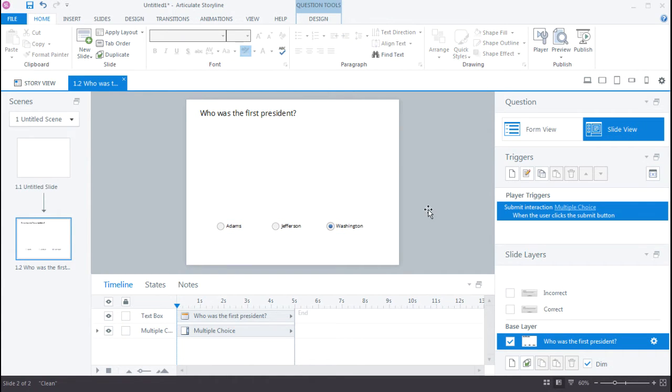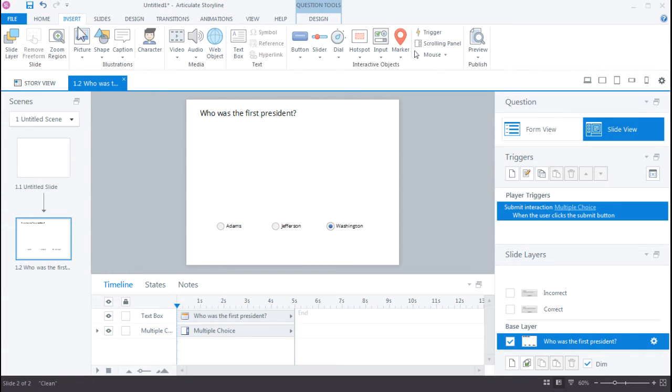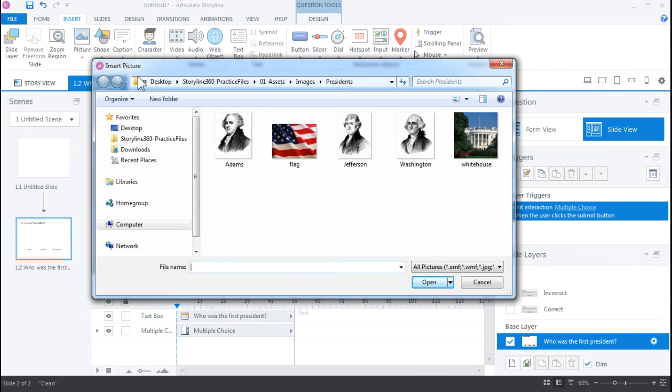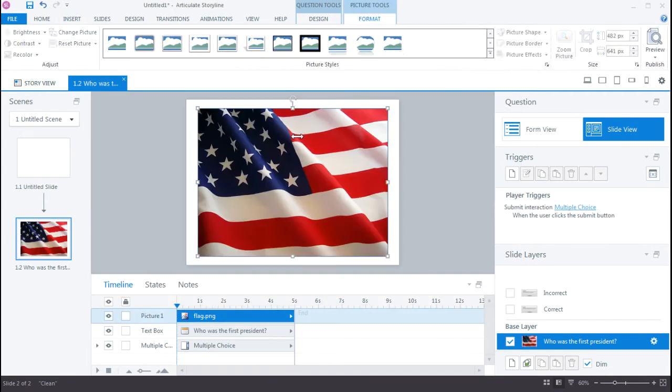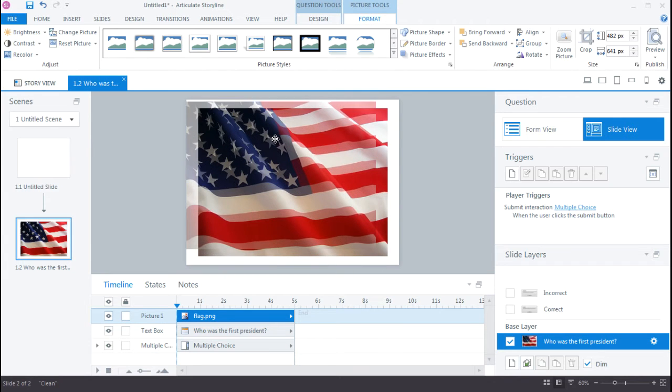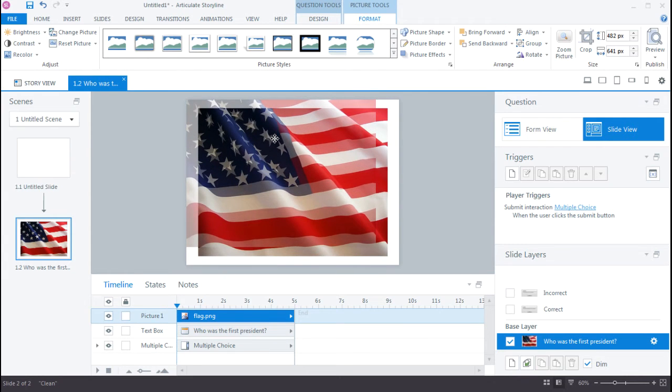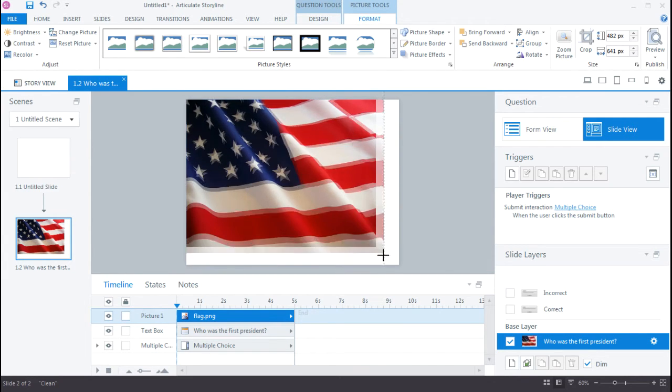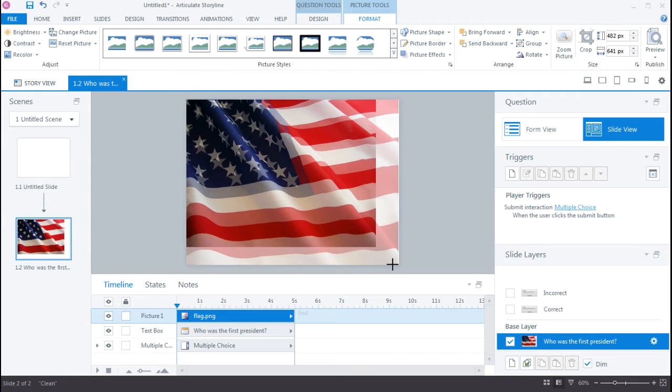And let's go ahead and insert a background image for our quiz. We can do that by going up to Insert, Picture, and then Picture from File. And you have this flag image. Go ahead and select that. And I'm just going to scale this image up a little bit so it fits our slide. There we go.